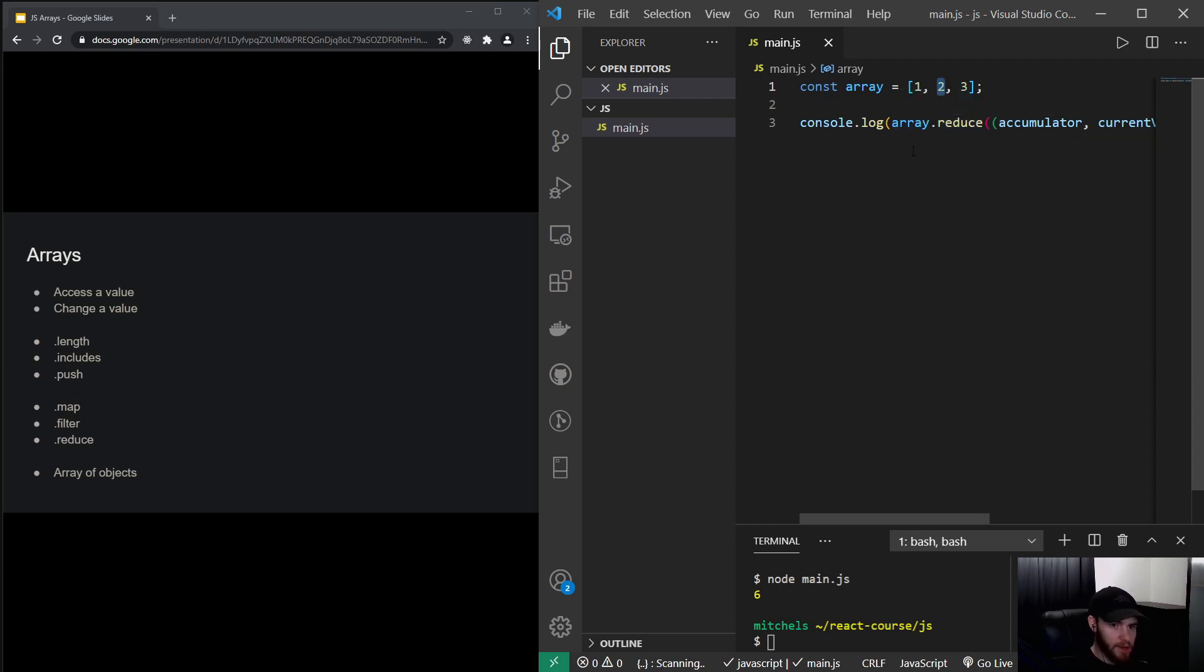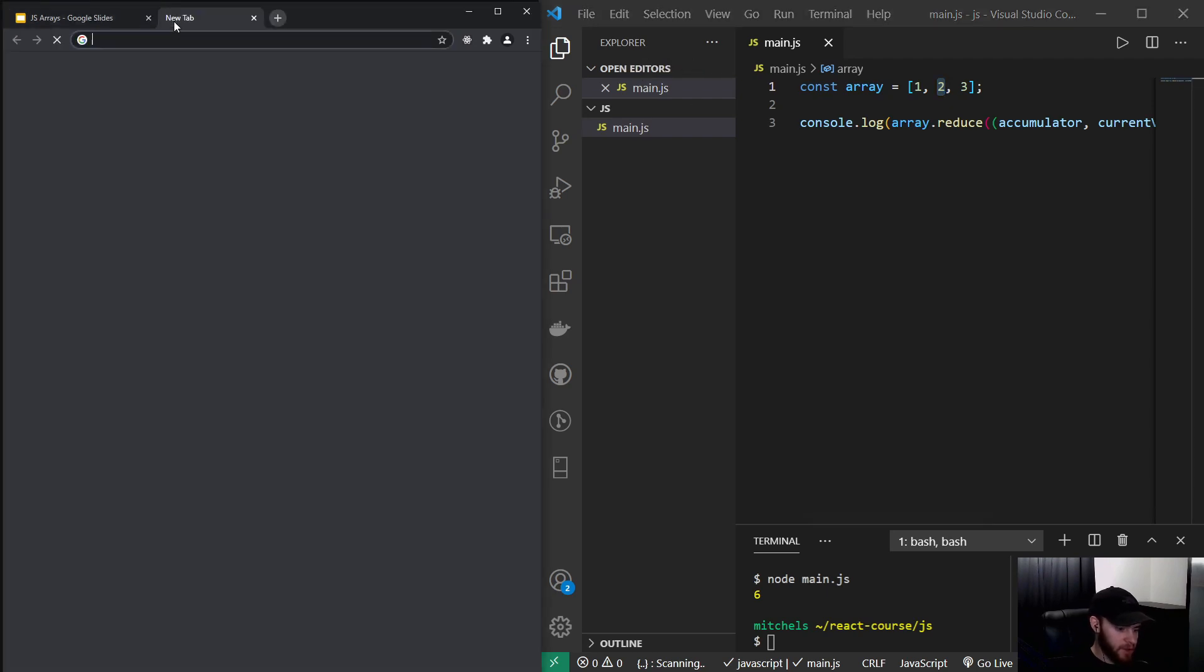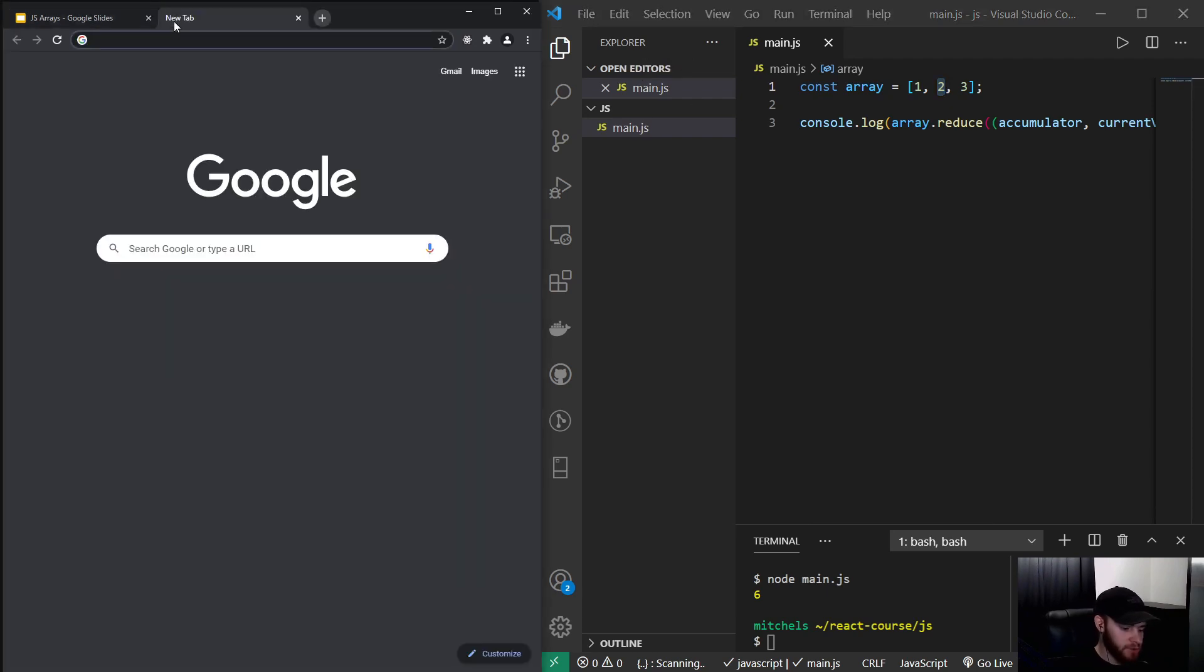Now what you often see in web applications is that you will get a response from a server with data, and it is an array of objects. So let's, for example, go to twitter.com slash Brandon Eich.